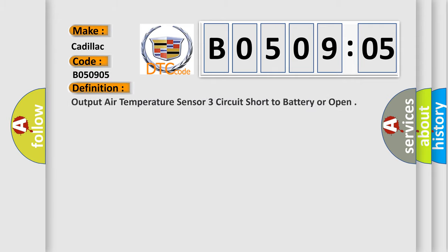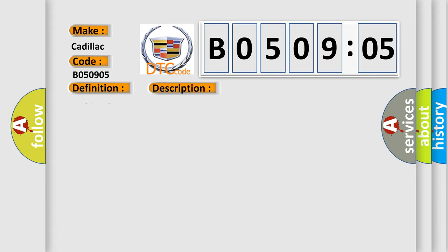The basic definition is Output air temperature sensor 3 circuit short to battery or open. And now this is a short description of this DTC code.